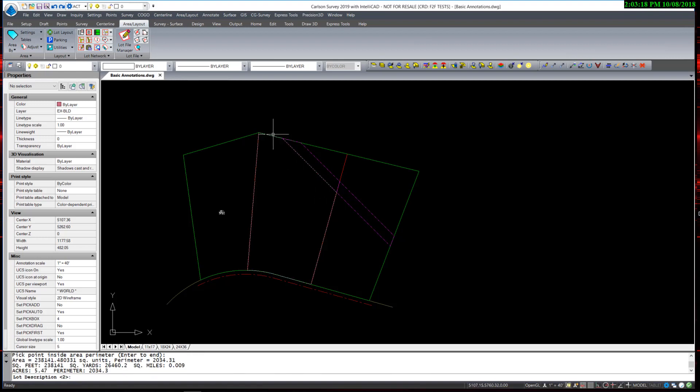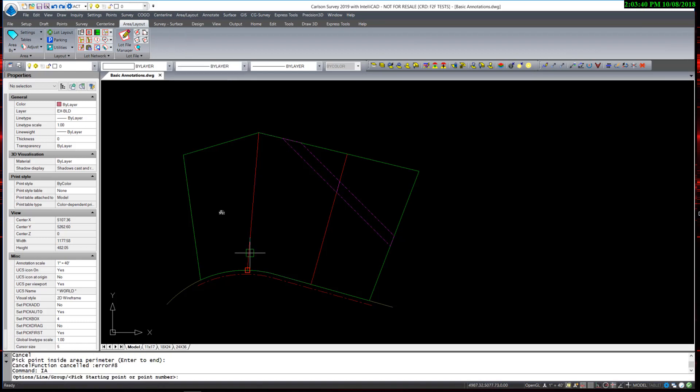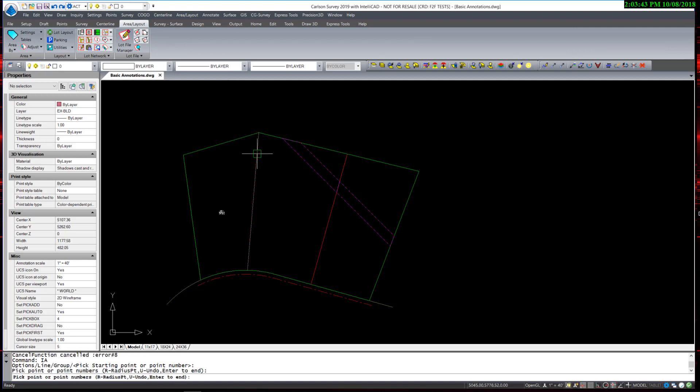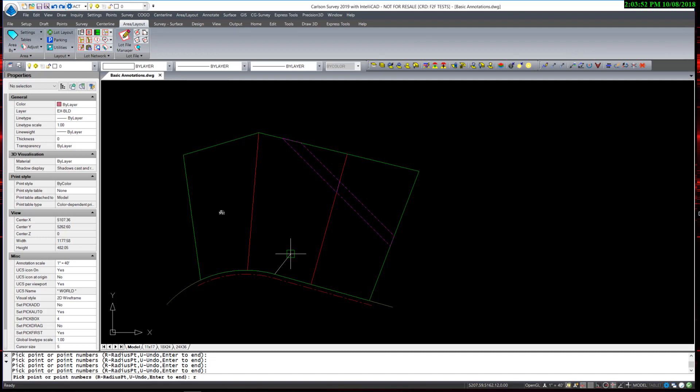I am going to pick the beginning point of the area, and snap to each point along the lot. And when I get to the curve, I can hit R for Radius. And I am presented with the option to enter the radius point by number, or by picking it from the screen.